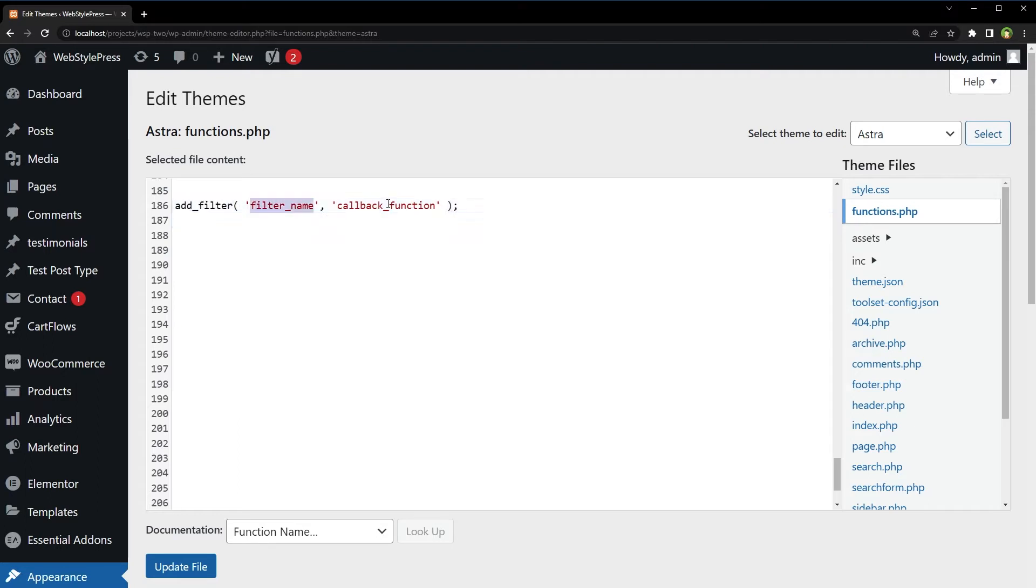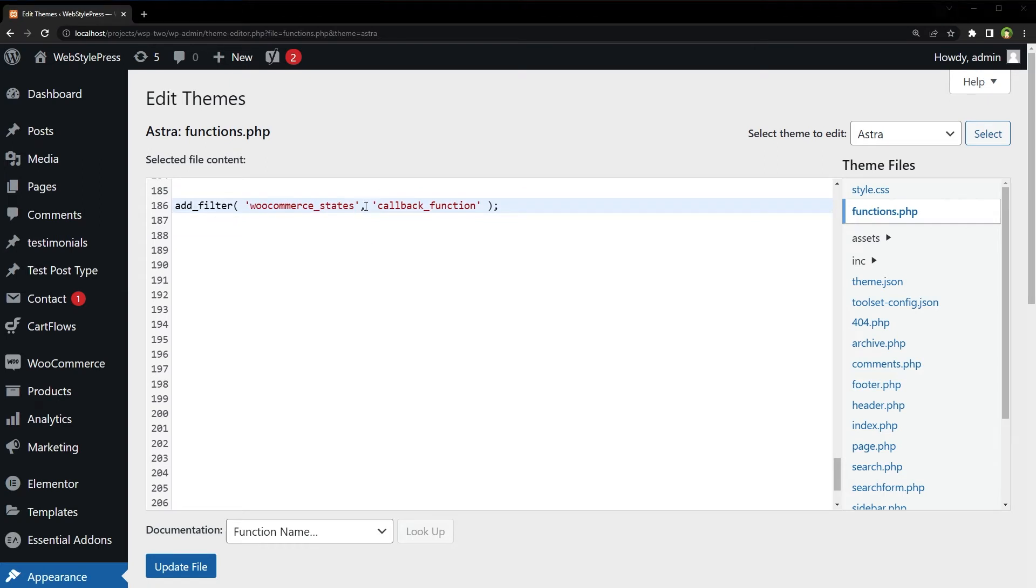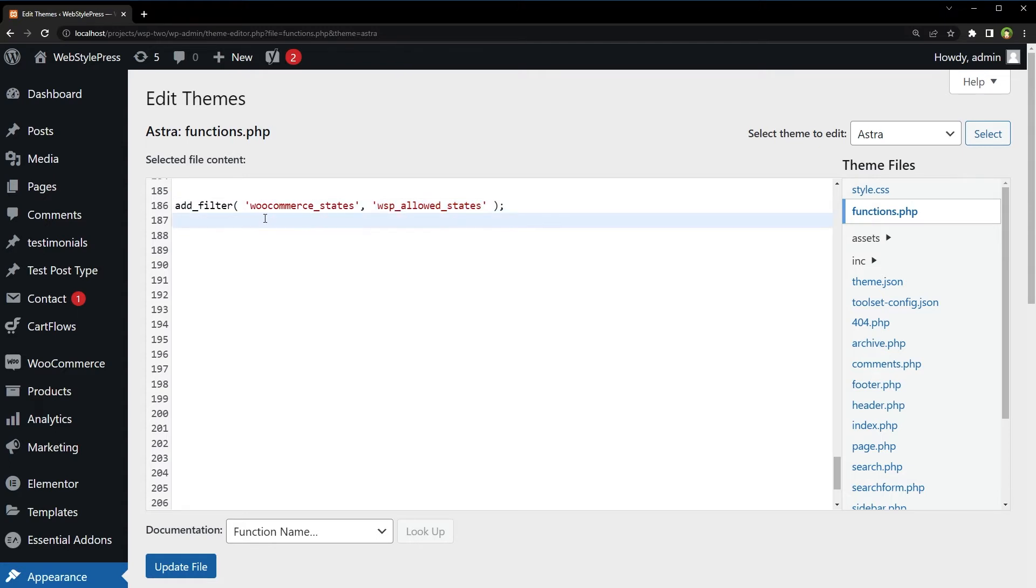Add filter. Filter name. Callback function. Filter name is WooCommerce underscore states. Callback function name can be any name. Wspallowed states. And here we declare that function.